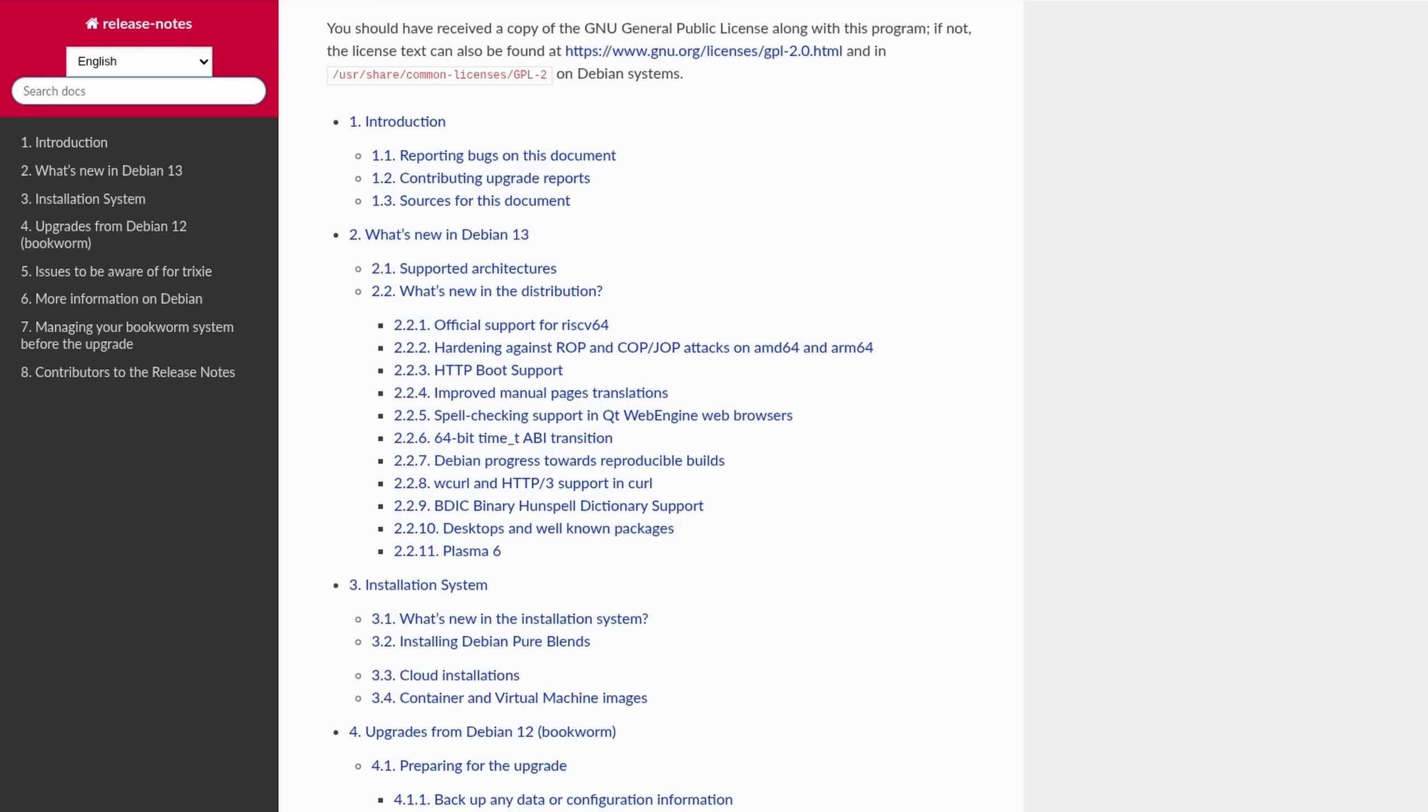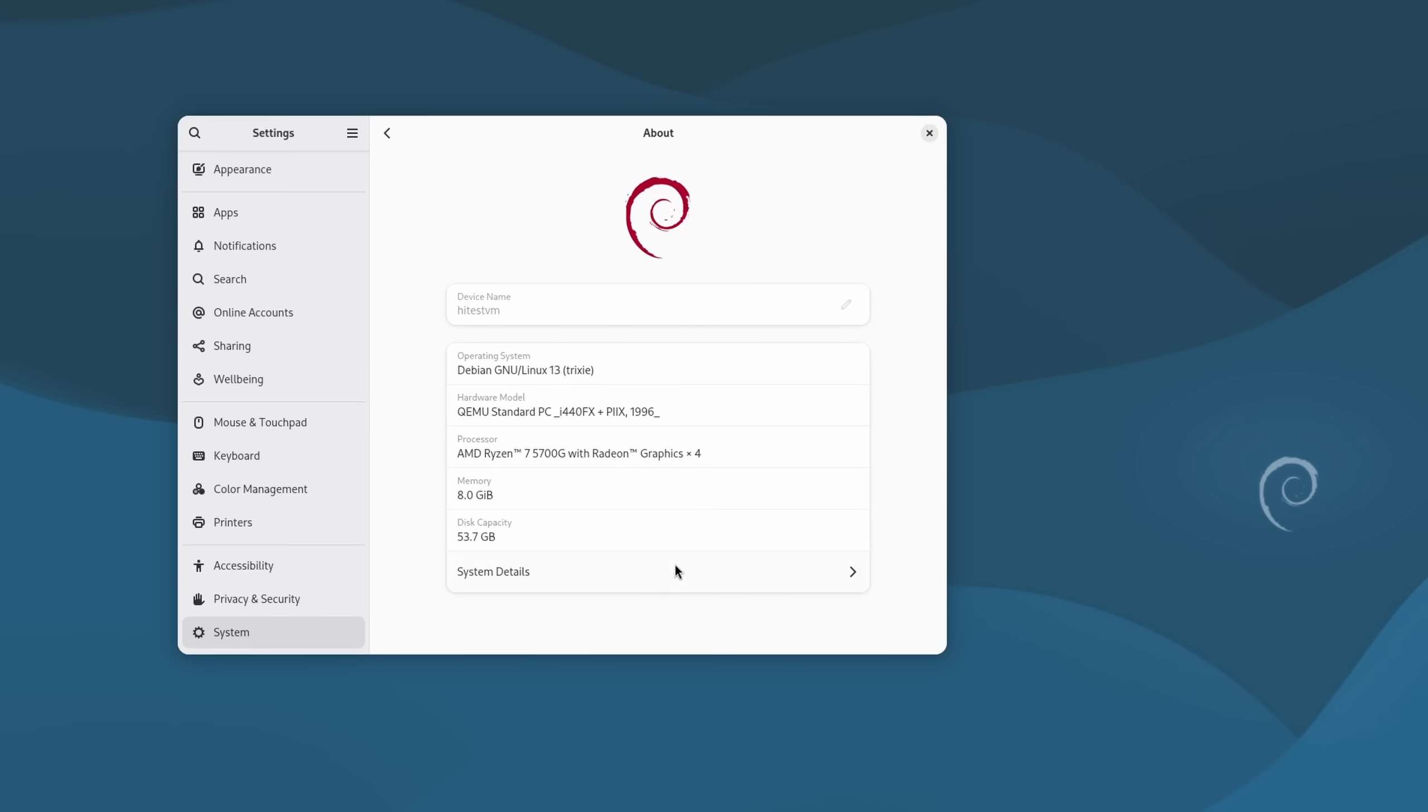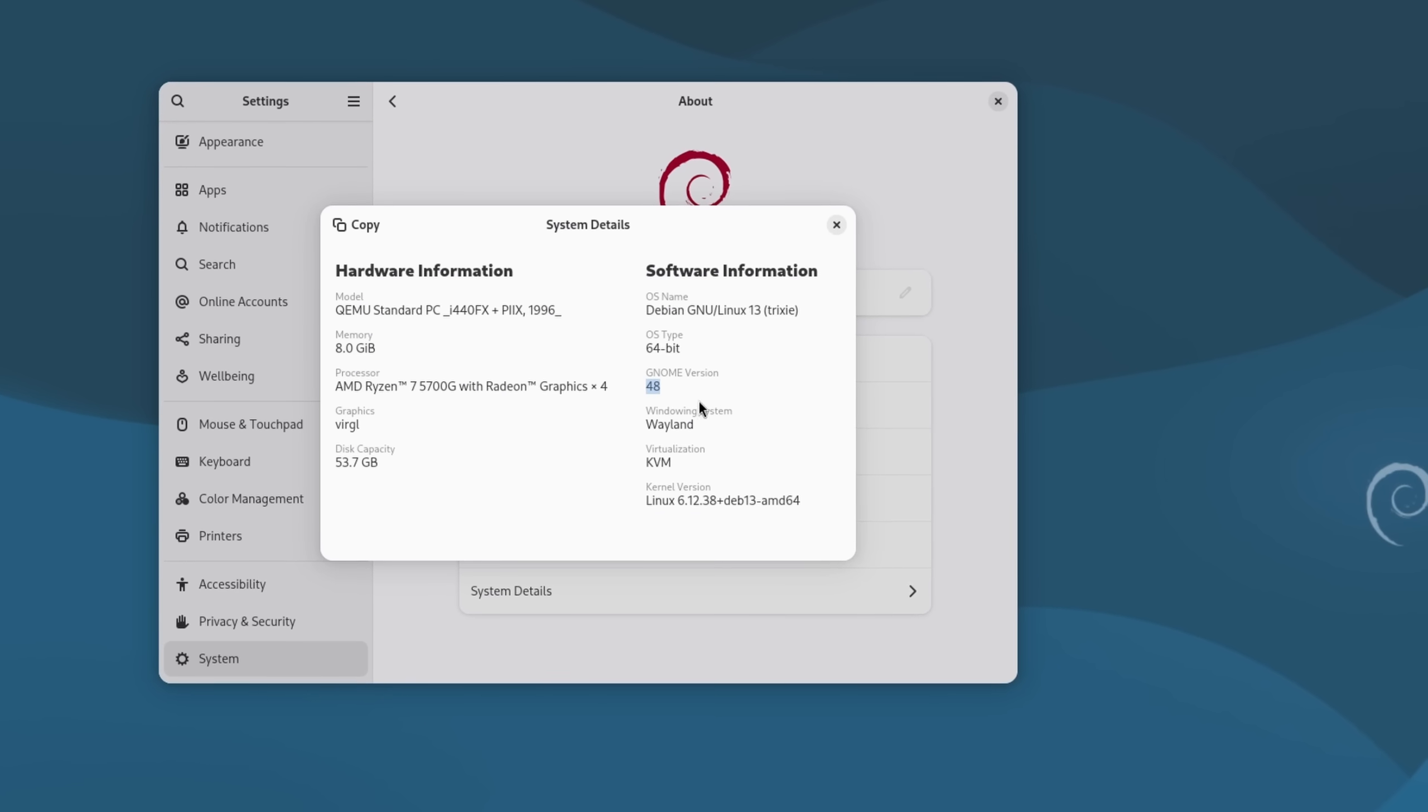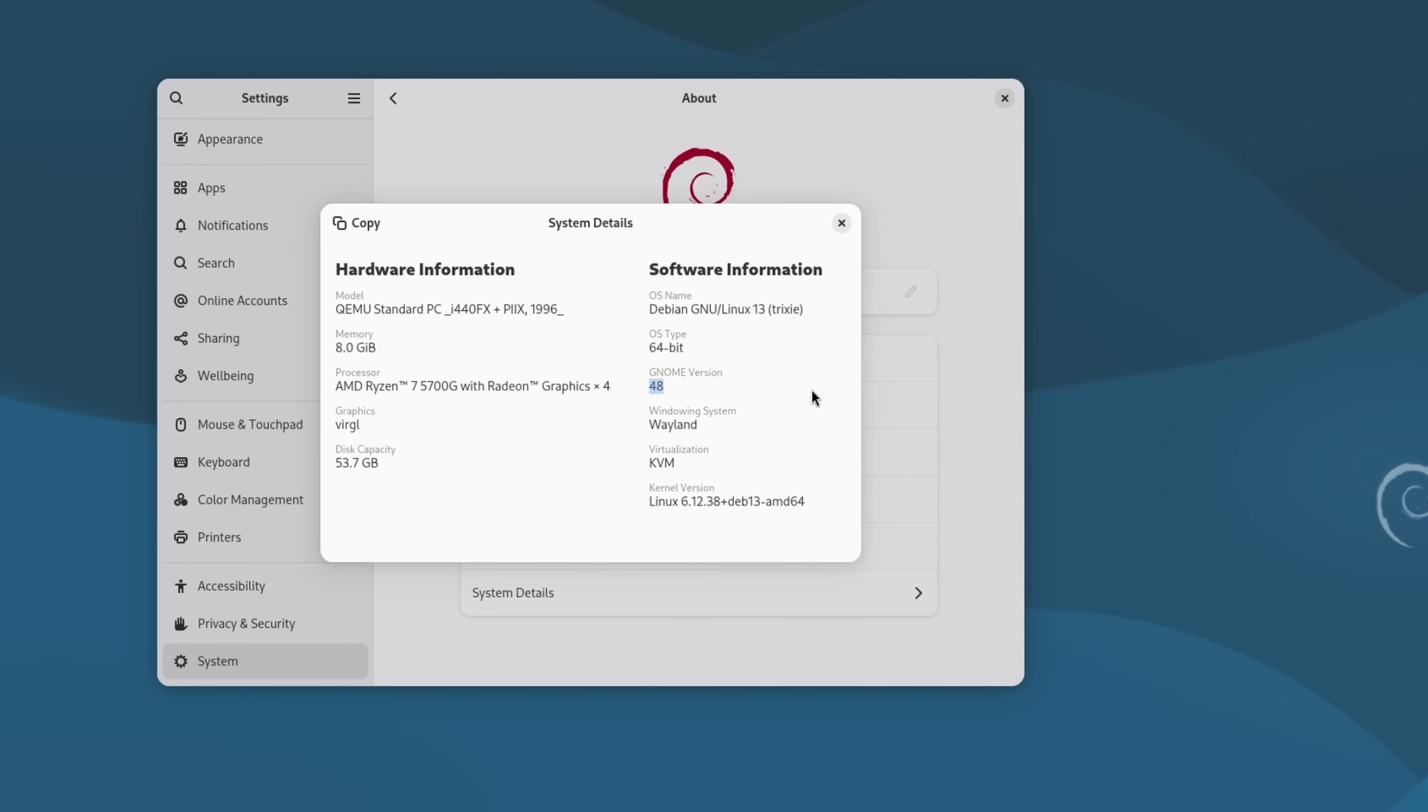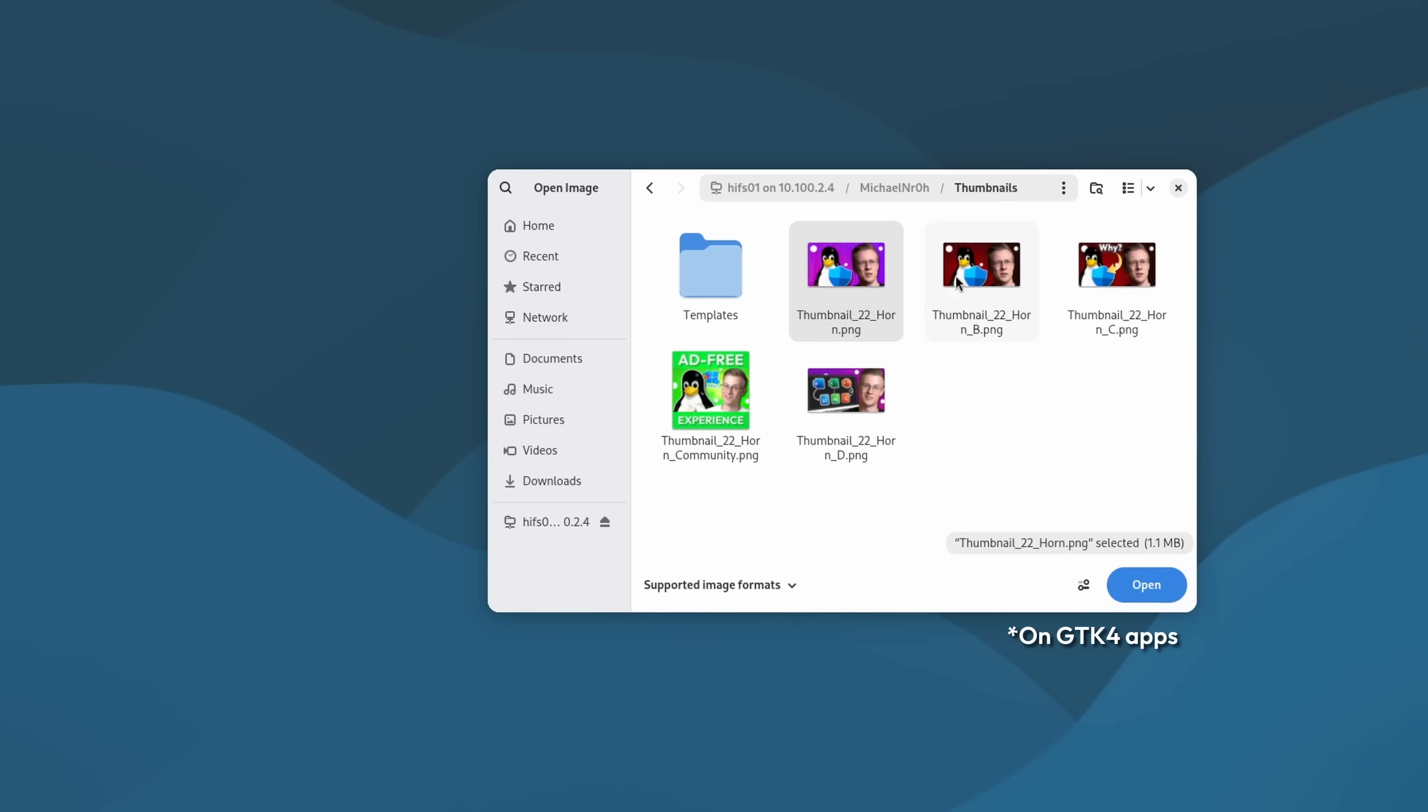For desktop users, you get the currently latest release of the GNOME desktop environment, which means a lot of changes. You get support for the new file picker that shows thumbnails for images and videos, better quick settings with improved hardware interaction.